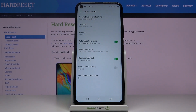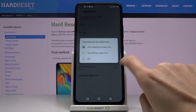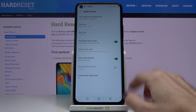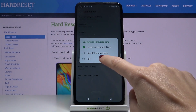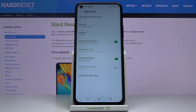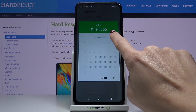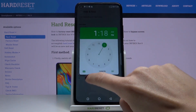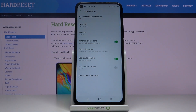Here as you can see you can use network provided time or you can choose GPS provided time, it's also the automatic setup. But if you'd like to set it manually just turn it off and now you can set a date and time manually by yourself. So from now on it's up to you what date and time it currently is.